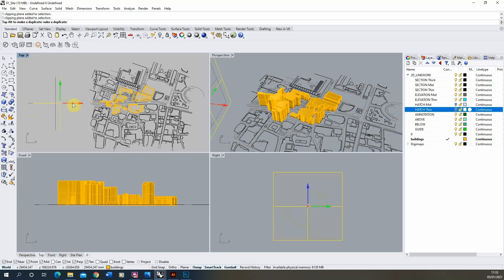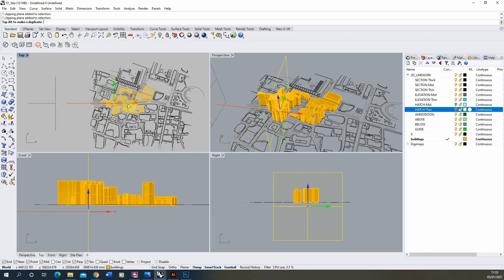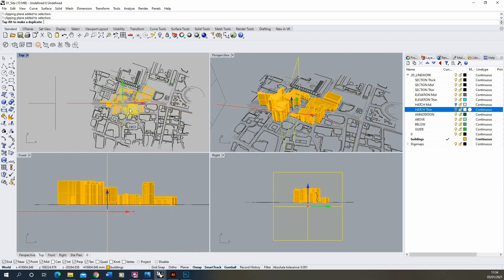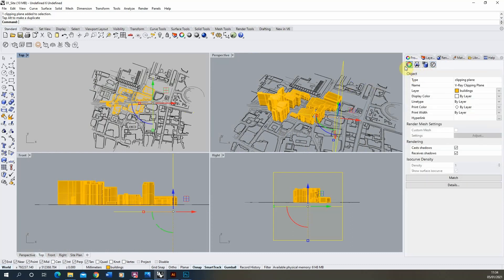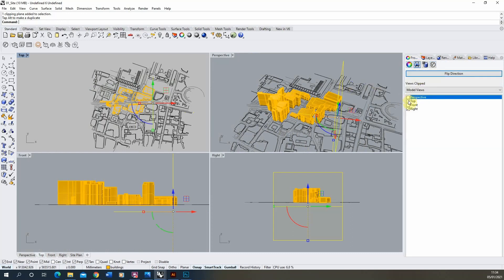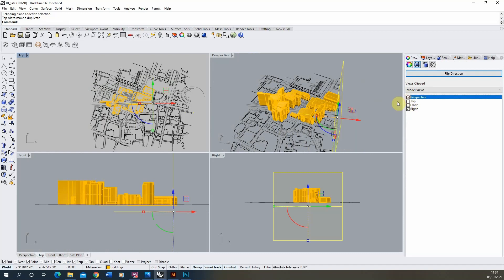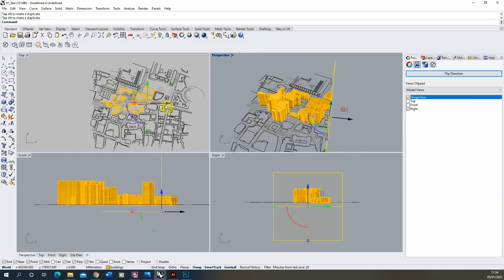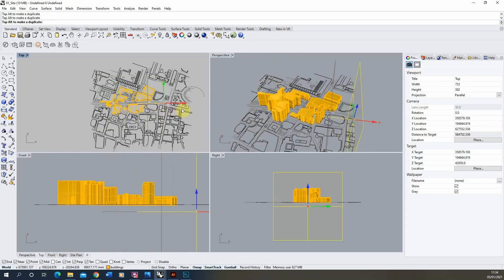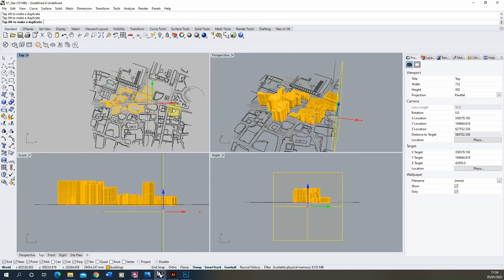If I start to move it backwards in plan and look in the right hand view, you'll notice that the model starts to be exposed as we move that clipping plane through, cutting different parts of the model. In the properties menu, with the clipping plane selected, you can turn on which views the clipping plane cuts. If I put it on perspective, you can see it will cut the perspective view as well as we move through the model.